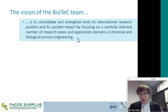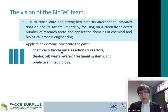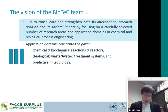Our vision is to consolidate and strengthen our international research position and societal impact. We don't do everything, definitely not, but we try to focus on some specific areas in chemical and biological process engineering. In our application domains, we have axes: chemical and biochemical reactions and reactors, waste valorization, wastewater treatment systems, biological and chemical systems, and predictive microbiology — basically the topic of today.